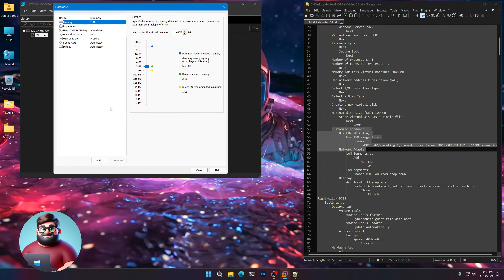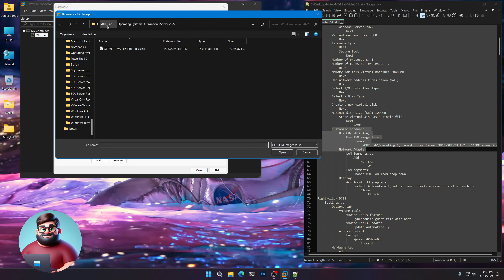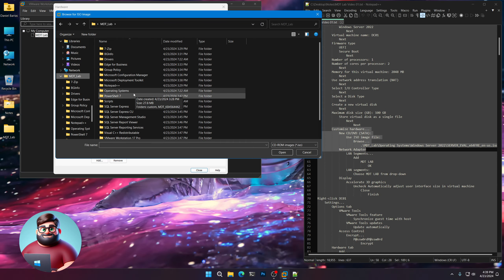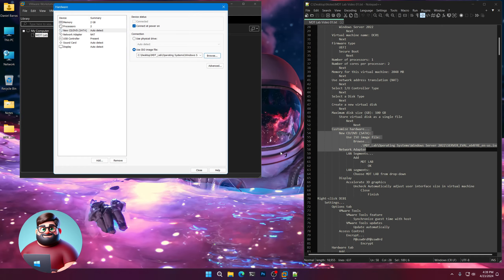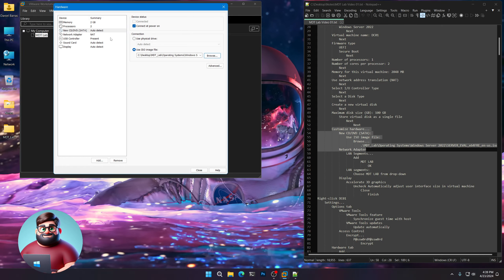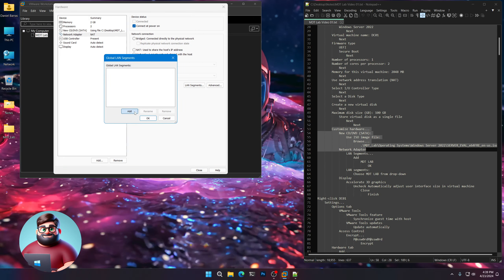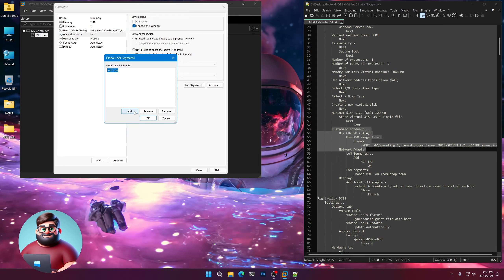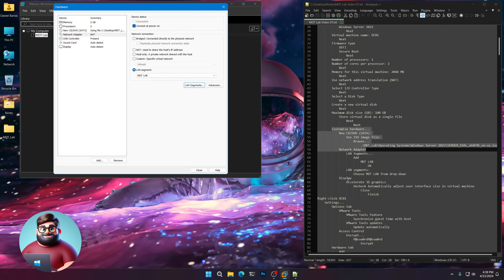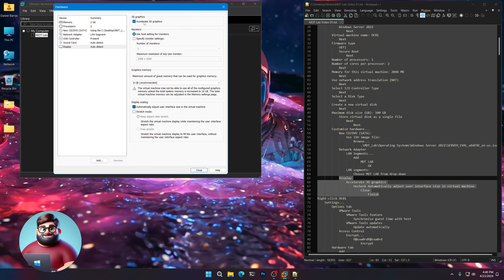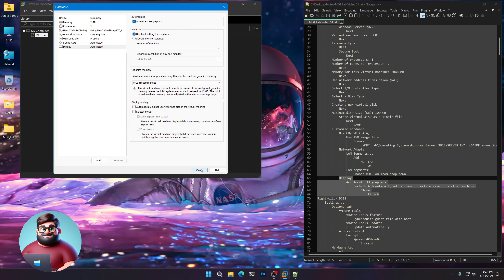We're going to click Customize Hardware. Under New CD-DVD, go to Use ISO Image File, Browse. Go to our Desktop and our MDT Lab folder, Operating Systems, Windows Server 2022, and choose the ISO we've downloaded. Click Open. Now go to Network Adapter, LAN Segment. Click on LAN Segments, click Add, type MDT Lab, press Enter, click OK. In our dropdown, select that MDT Lab. Go down to Display, Accelerate 3D Graphics, and uncheck Automatically Adjust User Interface Size in the Virtual Machine. Click Close, then Finish.